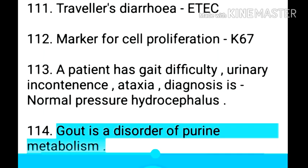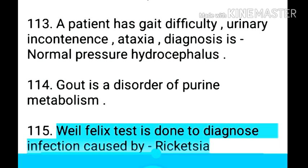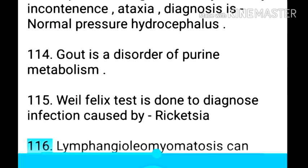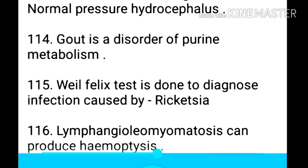Point 115: Gout is a disorder of purine metabolism. Point 116: Weil-Felix test is done to diagnose infection caused by Rickettsia.